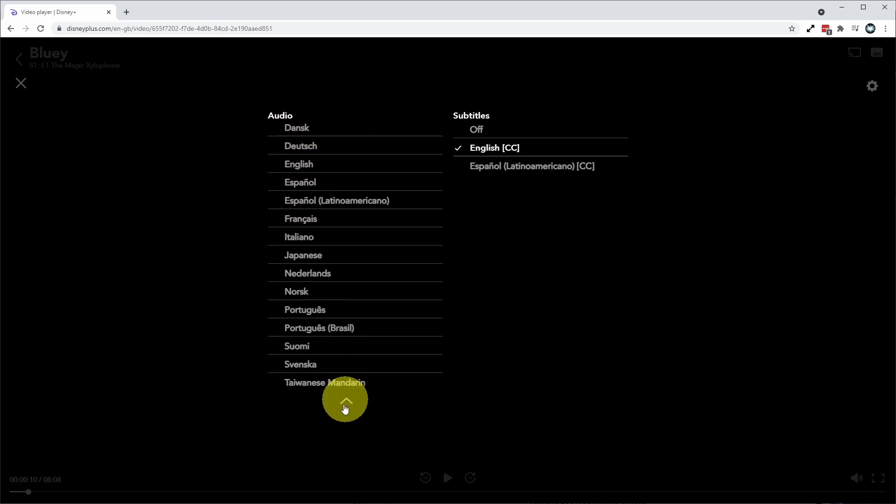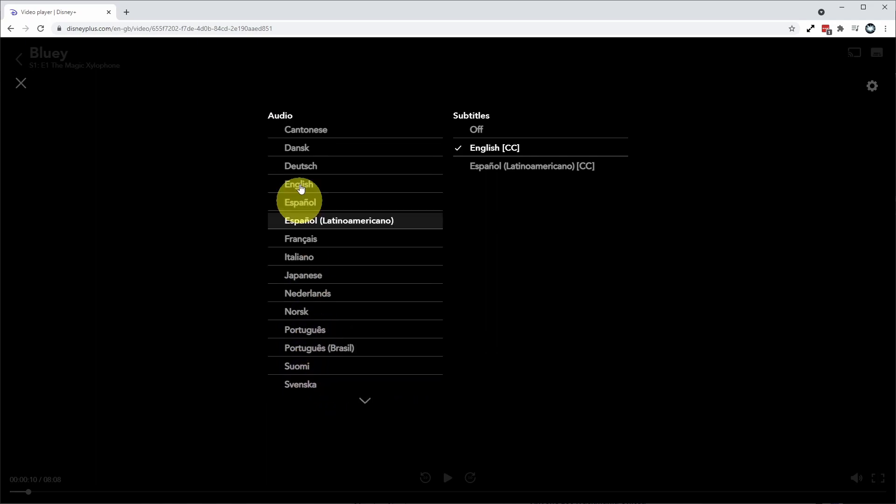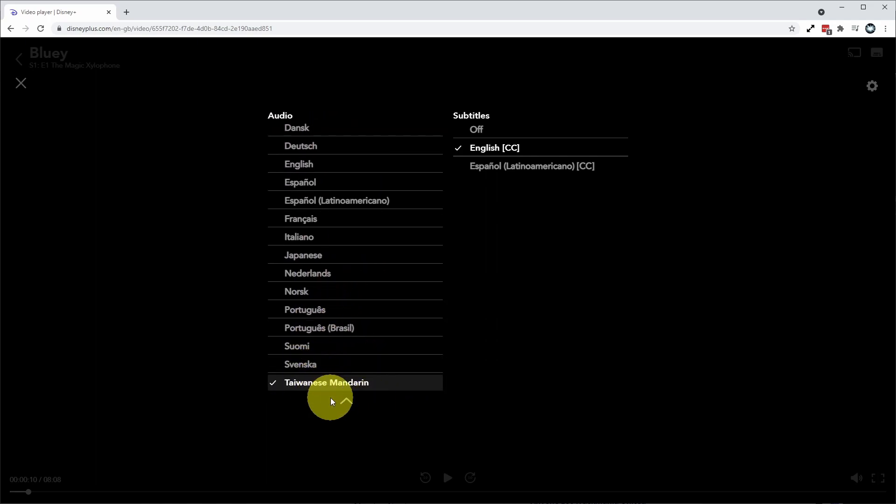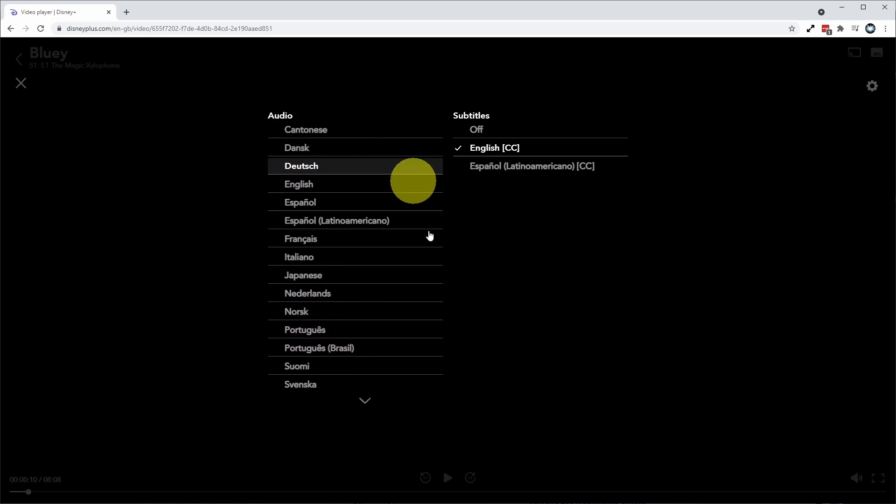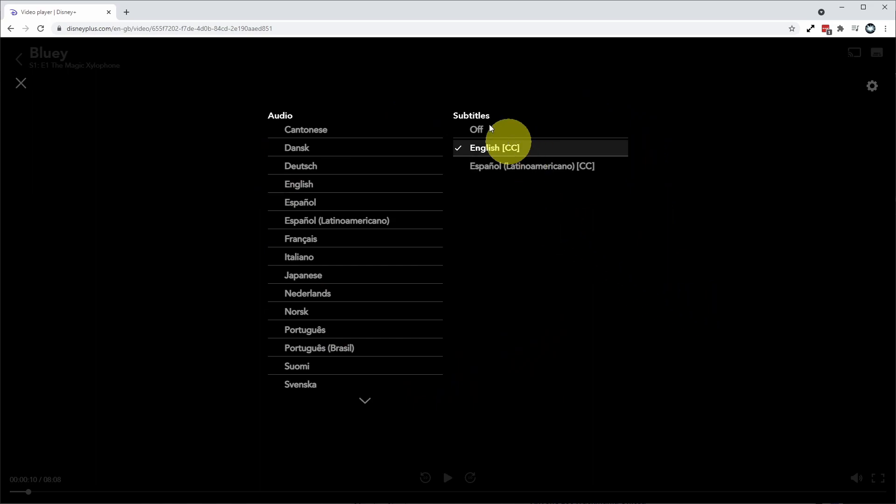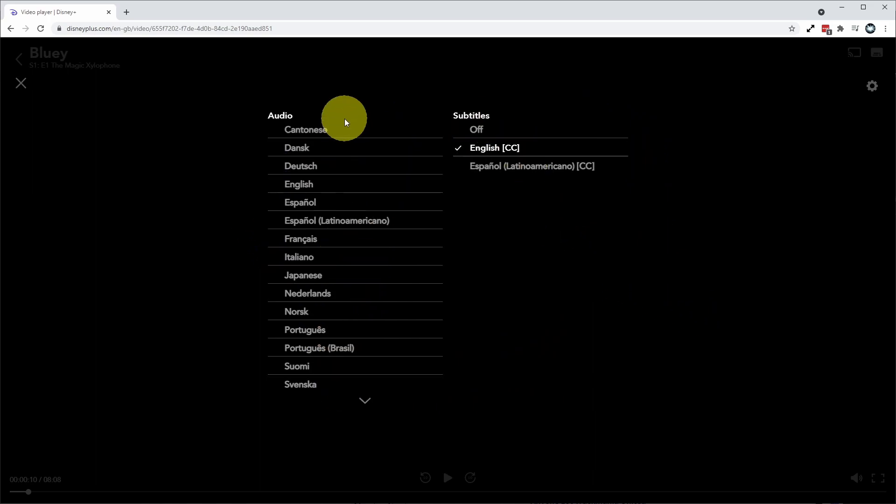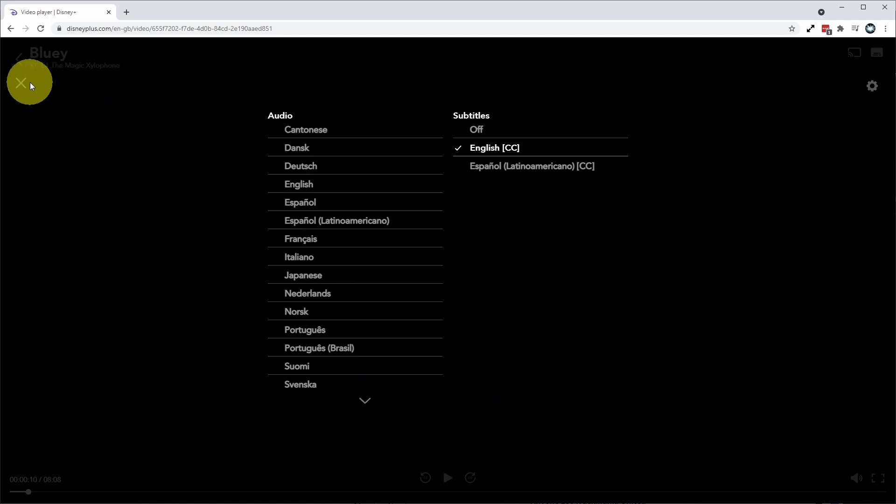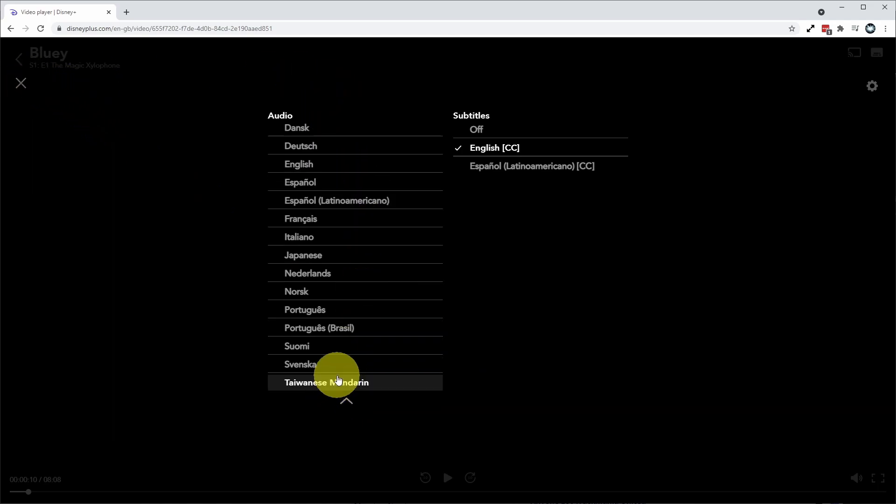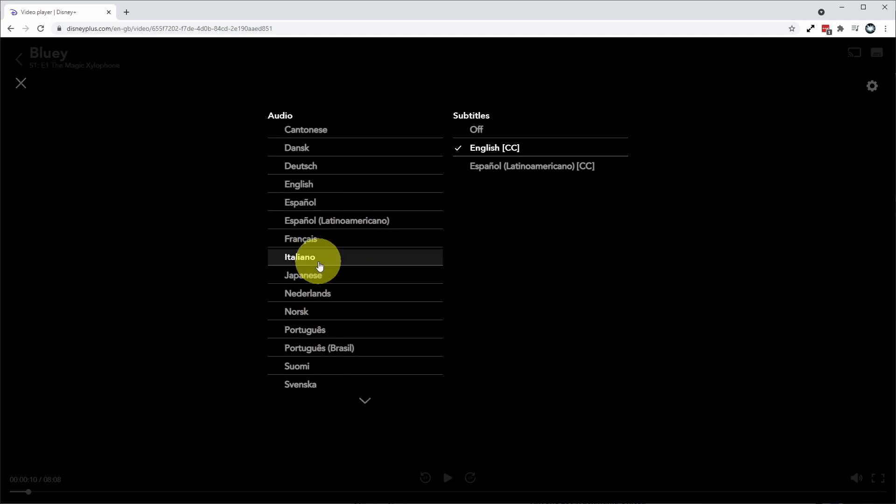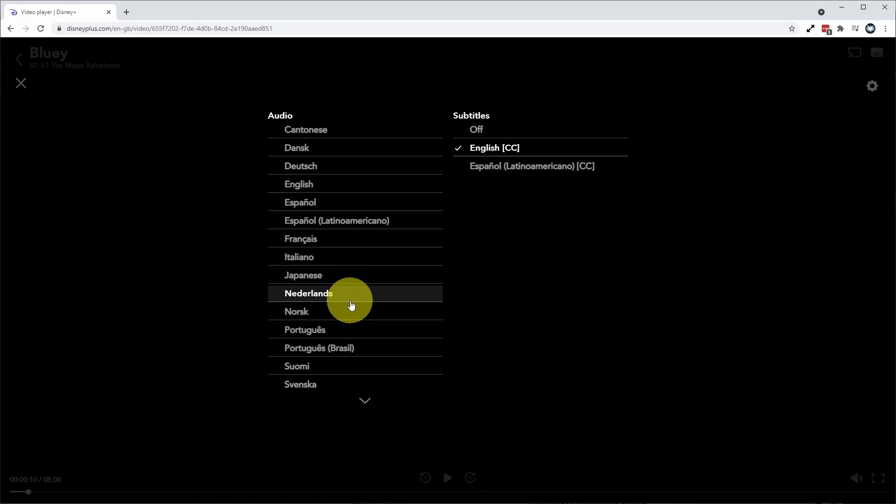And if we scroll down as well, we also have a different audio option, which is called Taiwanese Mandarin, and that is available for this show. So actually most shows are going to have very different audio and subtitle settings. It just so happens that Bluey has both Cantonese and Taiwanese Mandarin, which is a little bit rare and also has all of these other languages too,